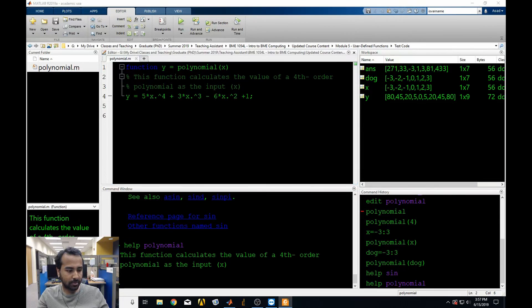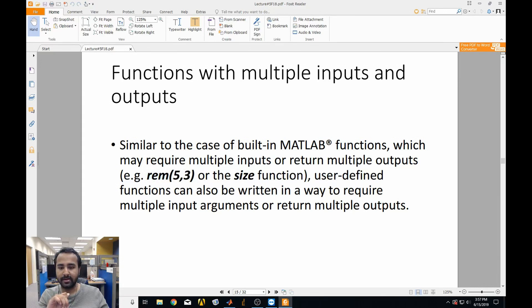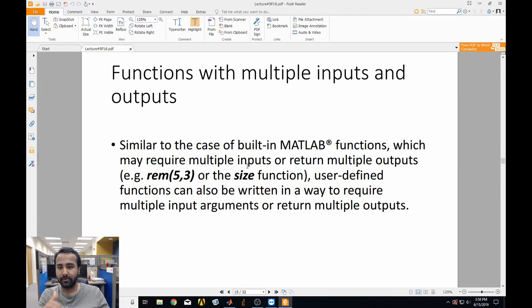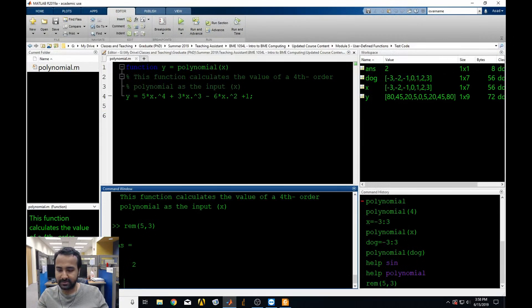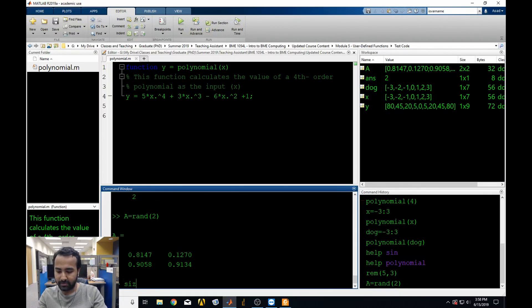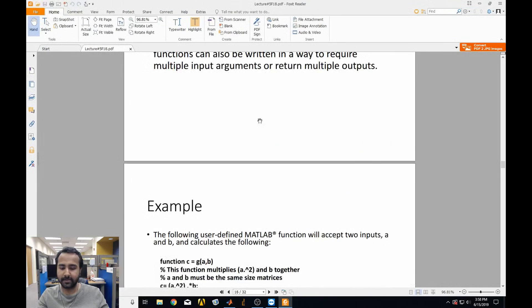Let's switch over to functions with multiple inputs and outputs. When we used the rem function — rem(5, 3) — it took in two inputs and gave us back an output. Likewise, when we used the size function, we gave it a matrix and it gave back a vector with more than one output. Functions can have multiple inputs and multiple outputs depending on how you set them up.